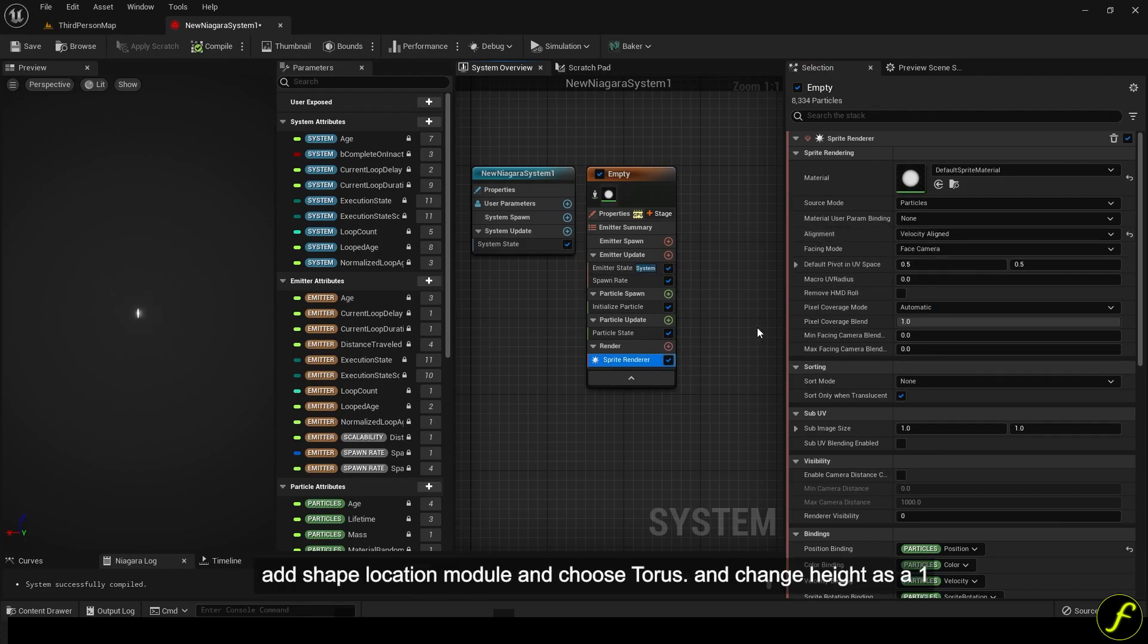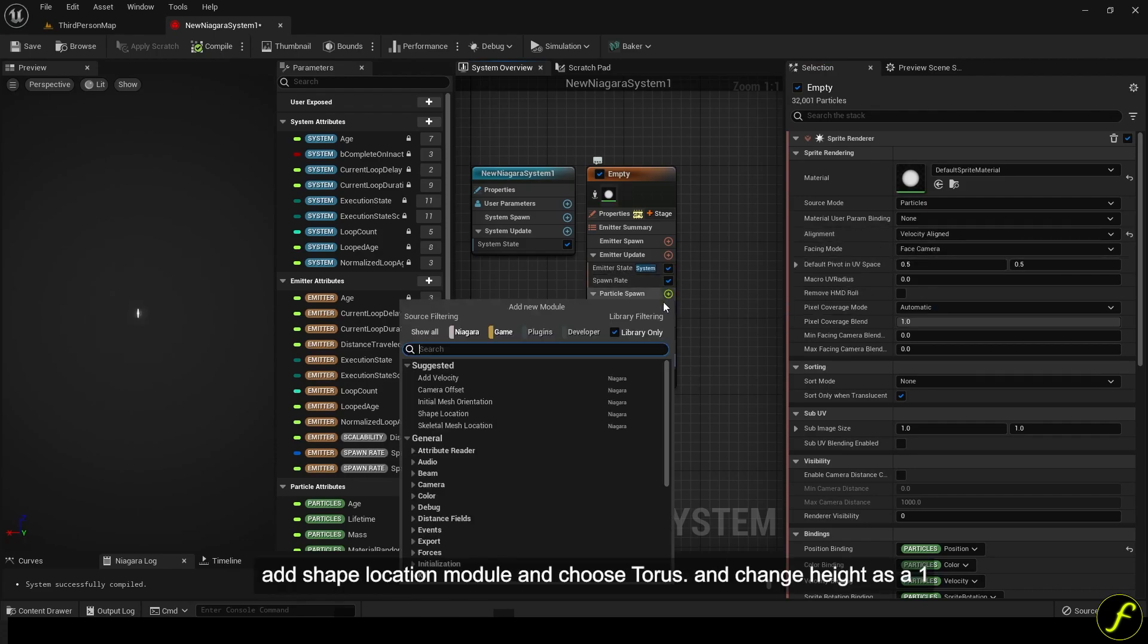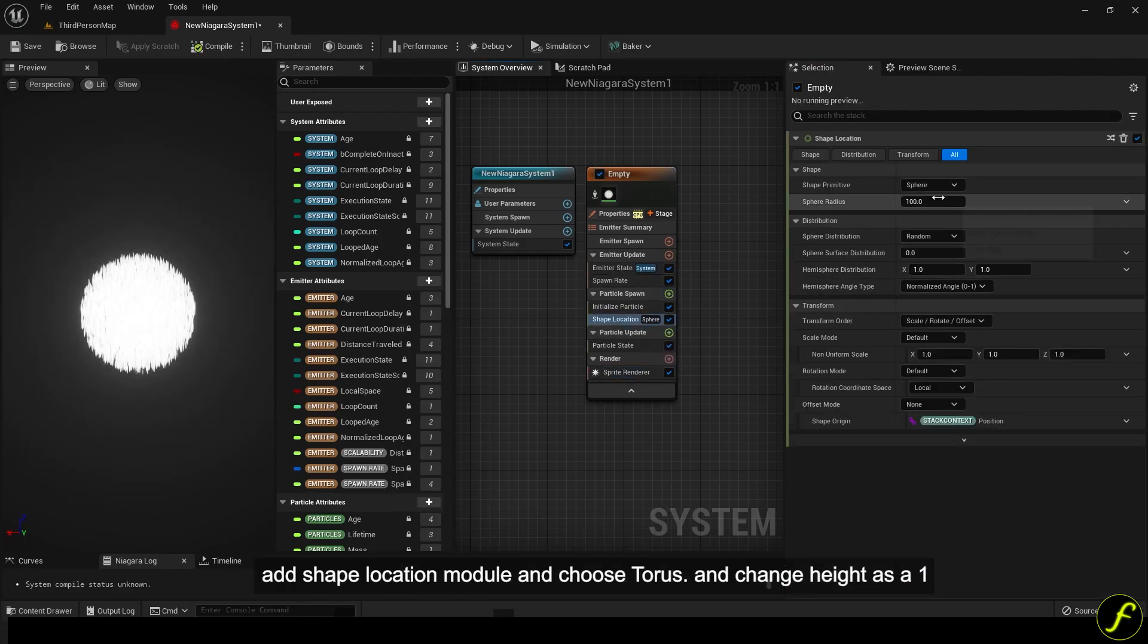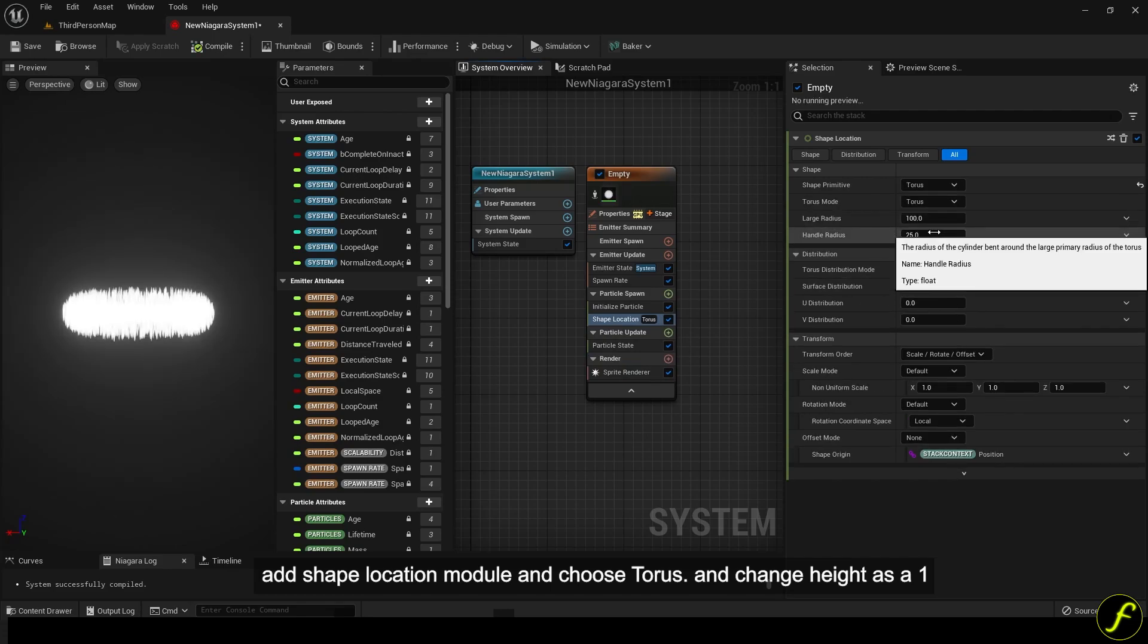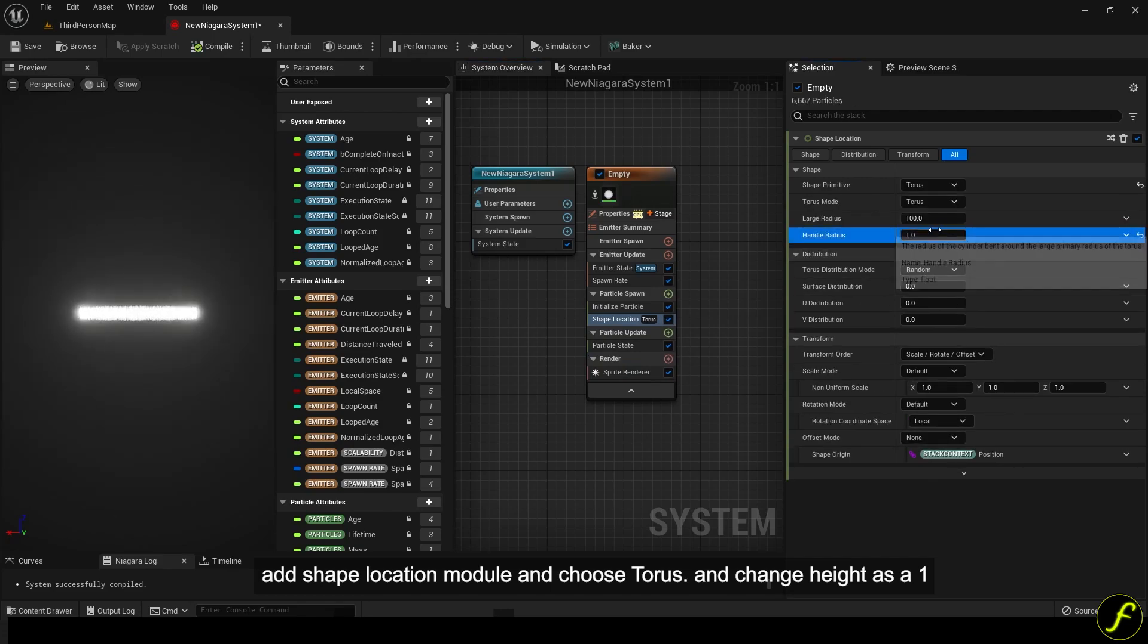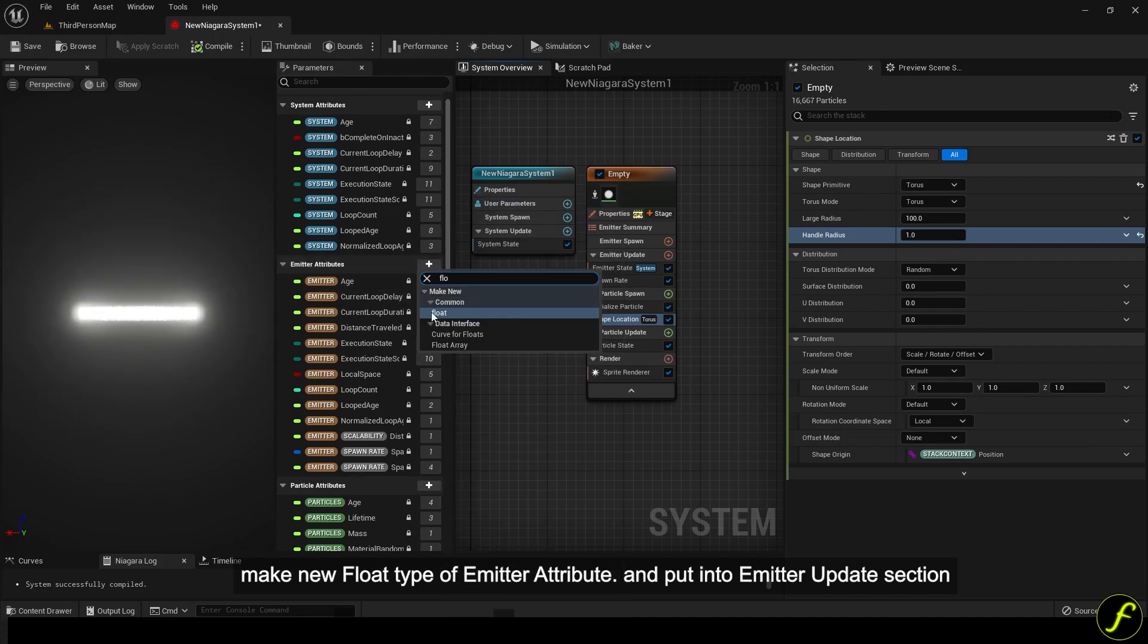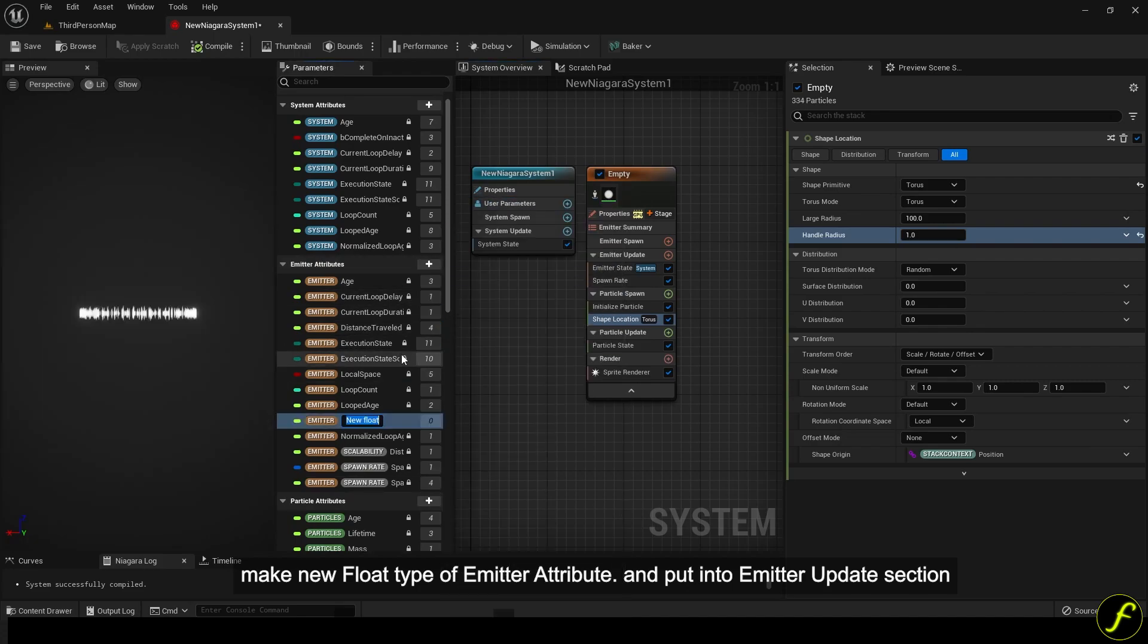Add shape location module and choose torus. Change height as 1. Make new float type of emitter attribute and put into emitter update section.